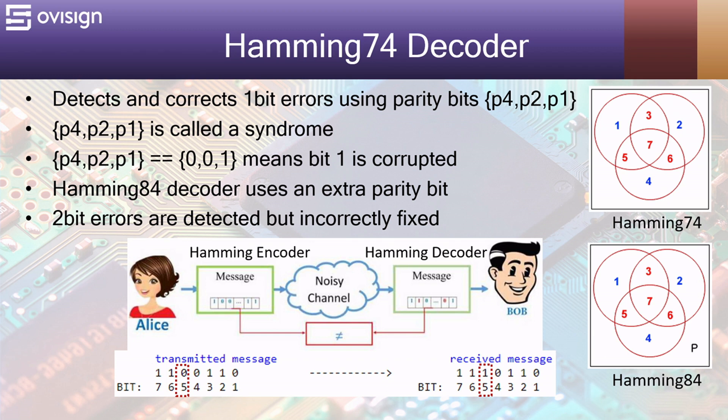In this video we are going to understand how Hamming decoder works and how to implement a Hamming 7.4 and a Hamming 8.4 decoder using Verilog. The circuit is synthesizable for FPGA and ASIC.